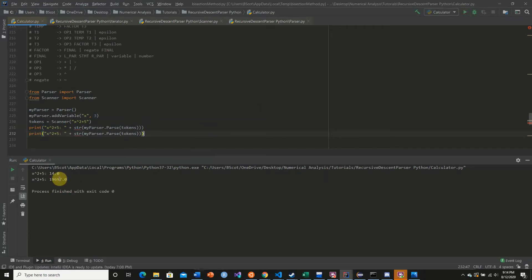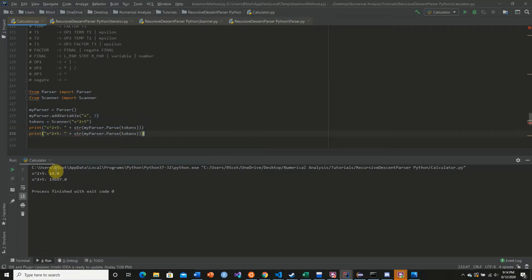But here we're getting a different answer. And if you have a handy calculator by your side, what it's actually doing is it's taking 14, raising that to the second power and adding 5.